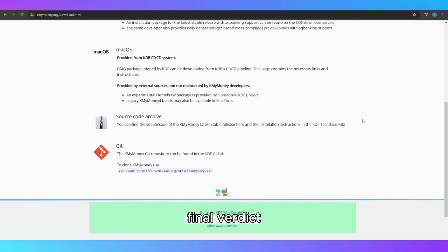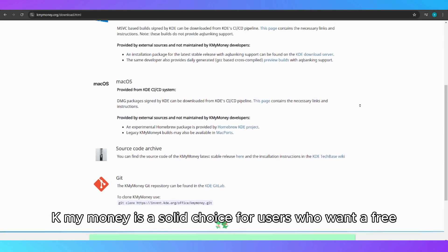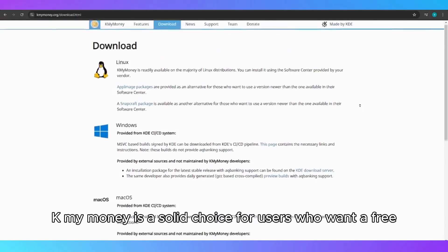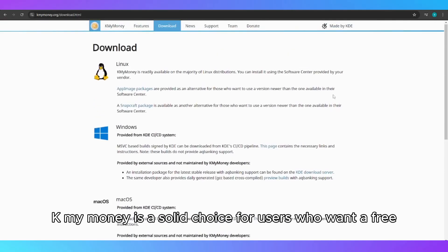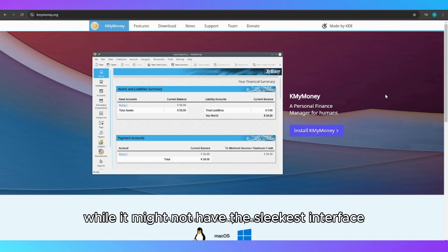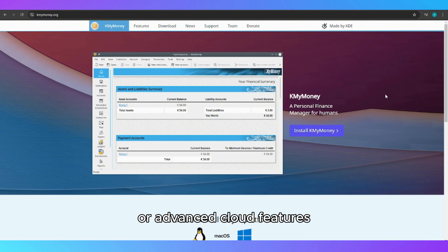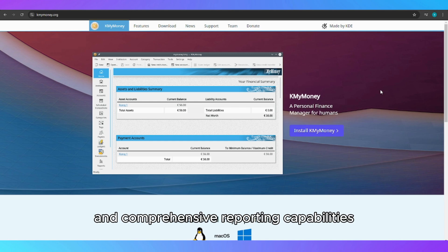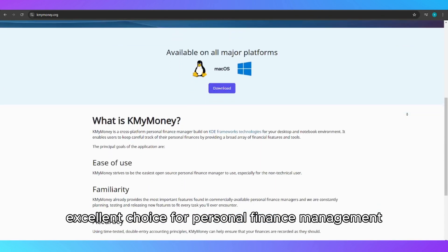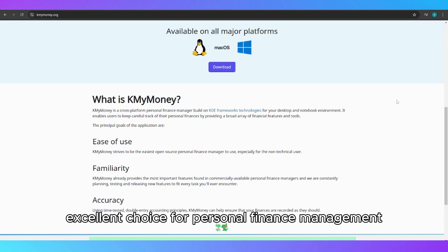Final verdict. KMyMoney is a solid choice for users who want a free, powerful, and flexible financial tool. While it might not have the sleekest interface or advanced cloud features, its double-entry accounting and comprehensive reporting capabilities make it an excellent choice for personal finance management.